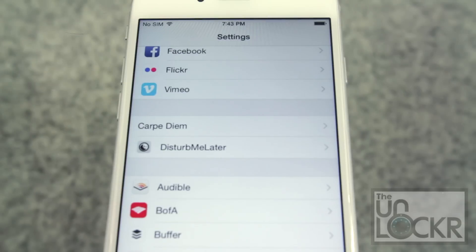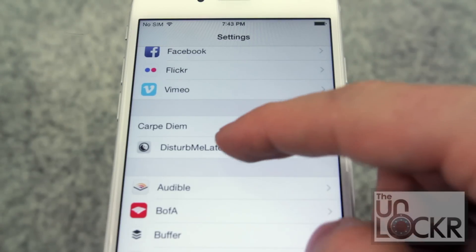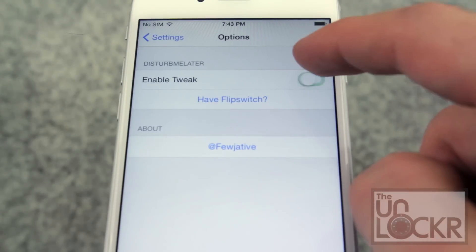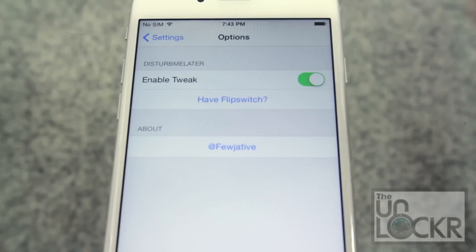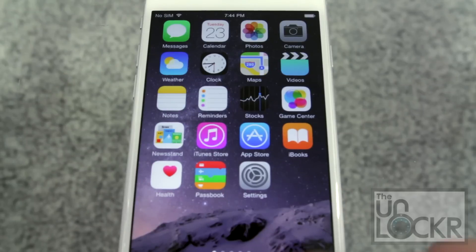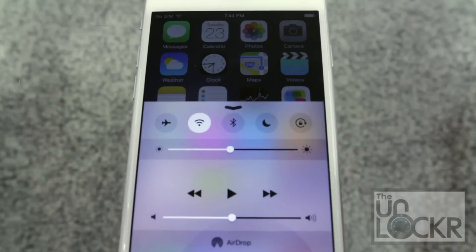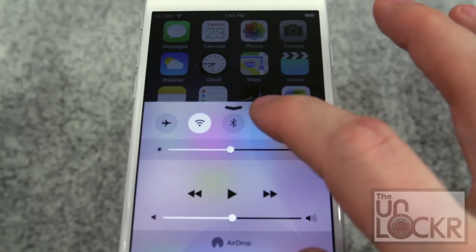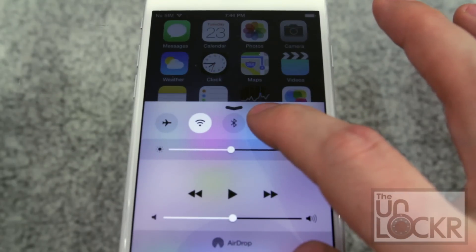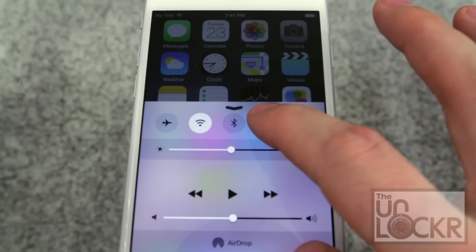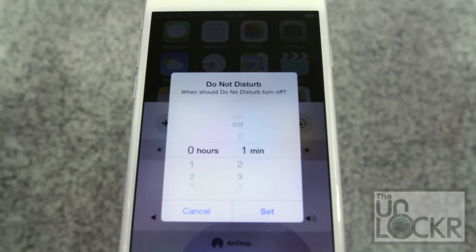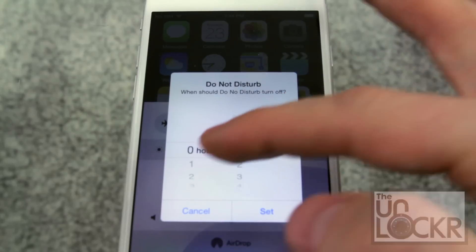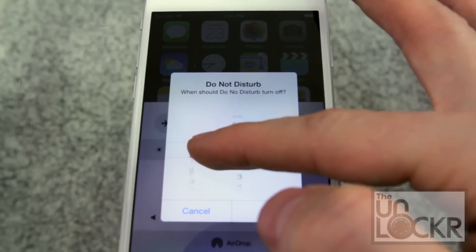Scroll down to Disturb Me Later and tap the switch to enable it. Then just pull up the notification center and hold down for a second on the Do Not Disturb little moon and let go. It'll give you an option to set a timer.